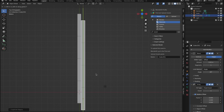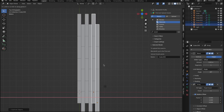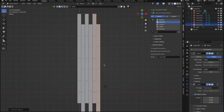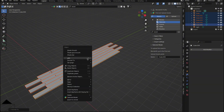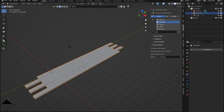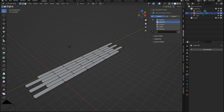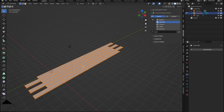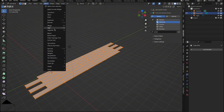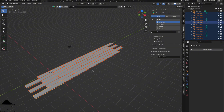Now that we have our floorboards arranged, we need to convert them to meshes to apply all the modifiers. Select the floorboards, right-click, and choose Convert to Mesh. Then right-click again and select Join to combine them into a single object. At this point, we want to separate the floorboards into individual pieces. Enter Edit Mode by pressing Tab, select all the geometry, go to the Mesh menu, choose Separate, and then select By Loose Parts.